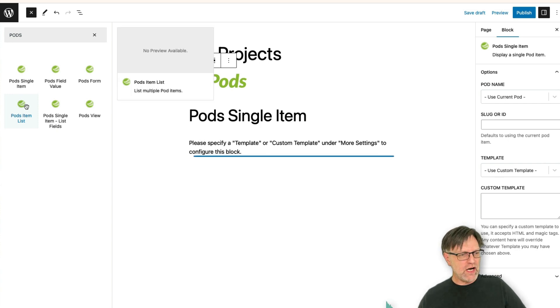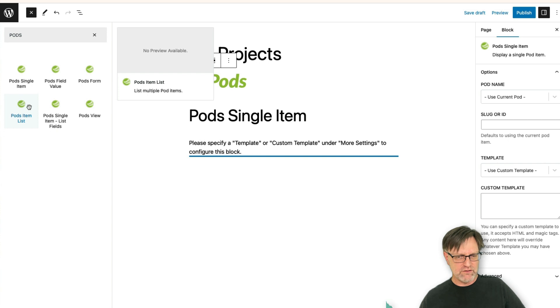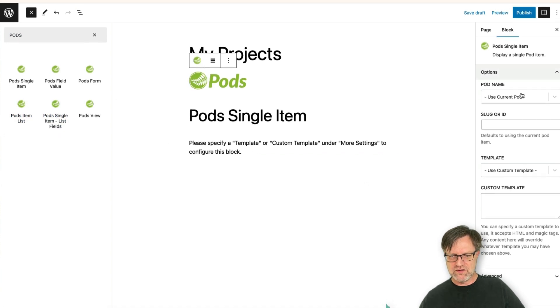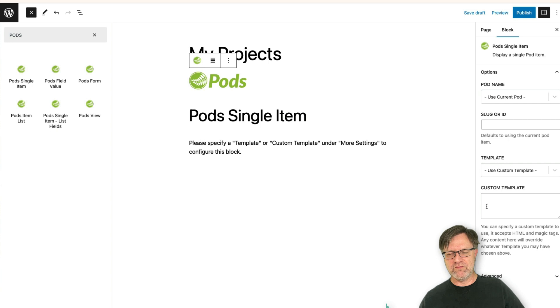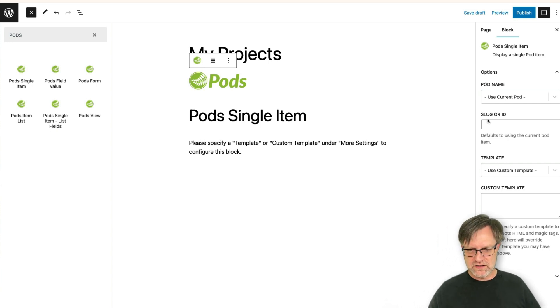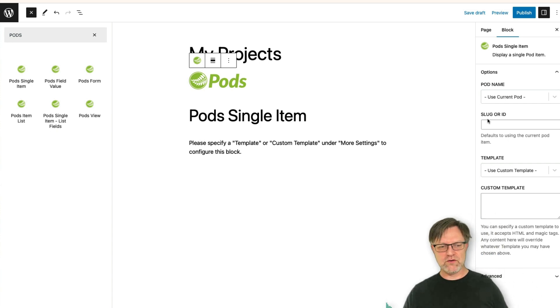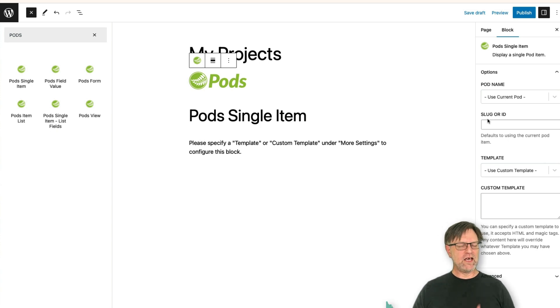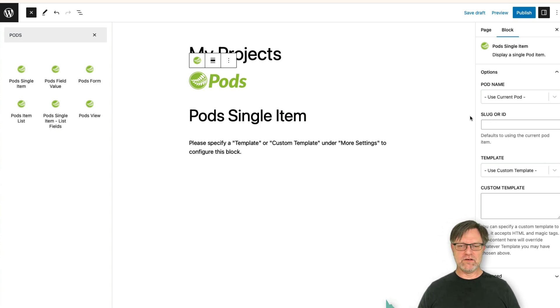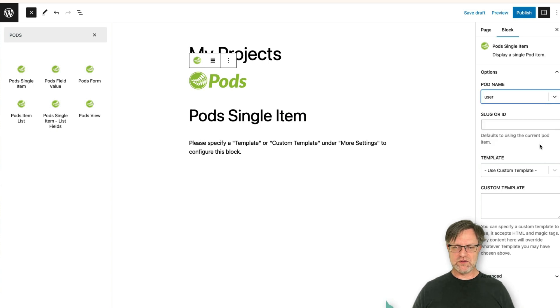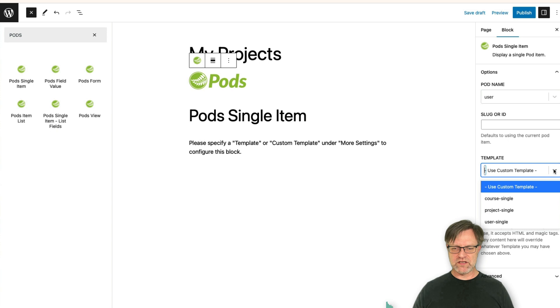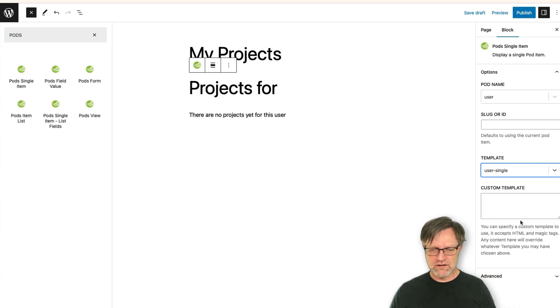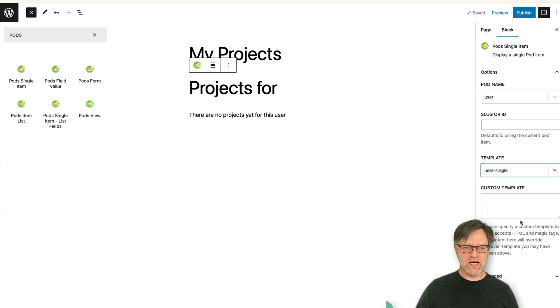No, I actually don't want to use that one. And the reason for that is that I can't change the, oh maybe I can do that here. I'm not sure. I don't think that we will see that one. I don't think this will work here. But anyway, when you do this you need to select the pod, and it is the user pod, and it is a special template, and it is a user single.